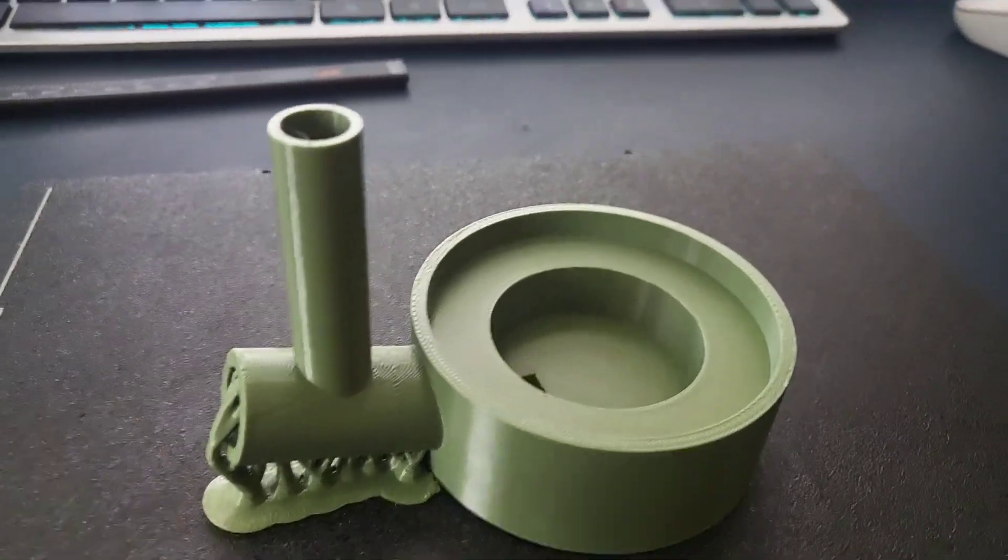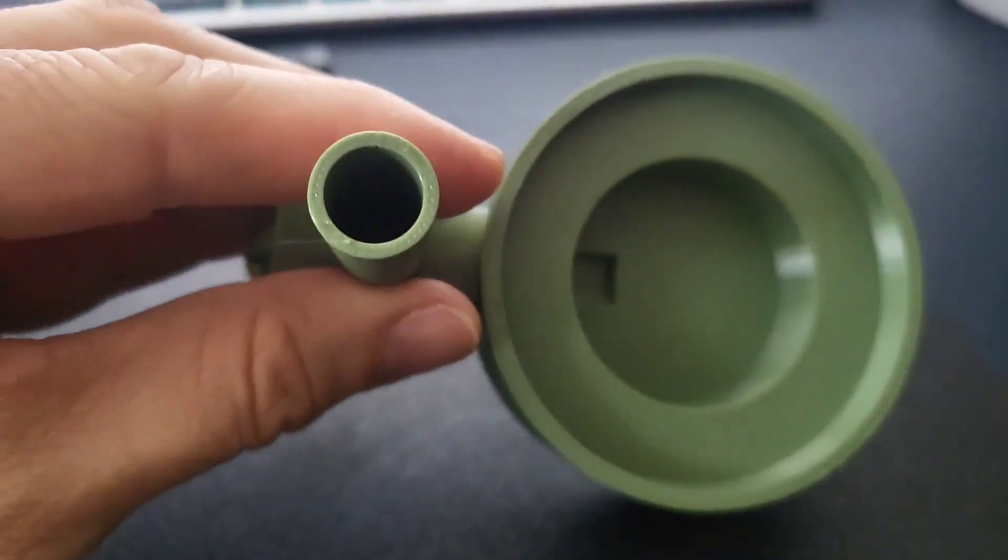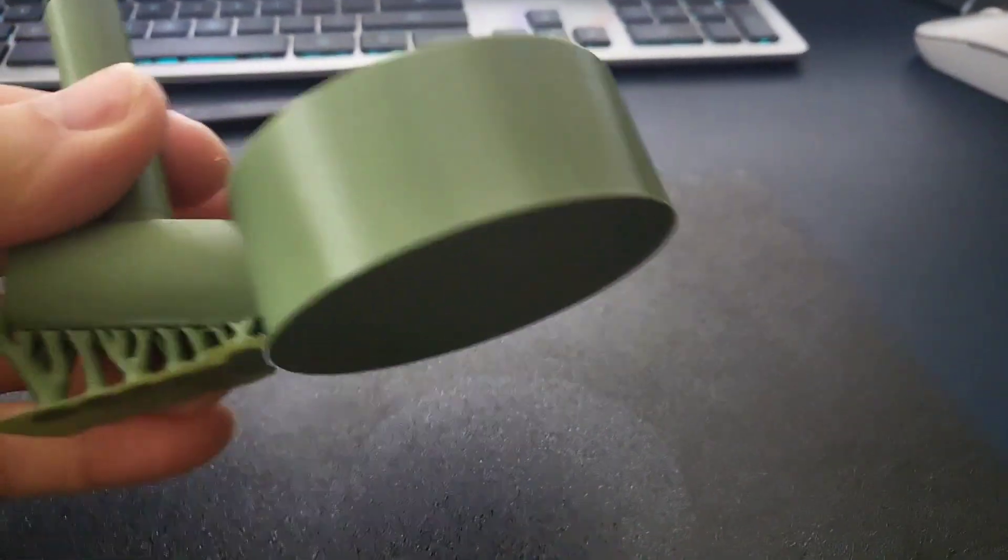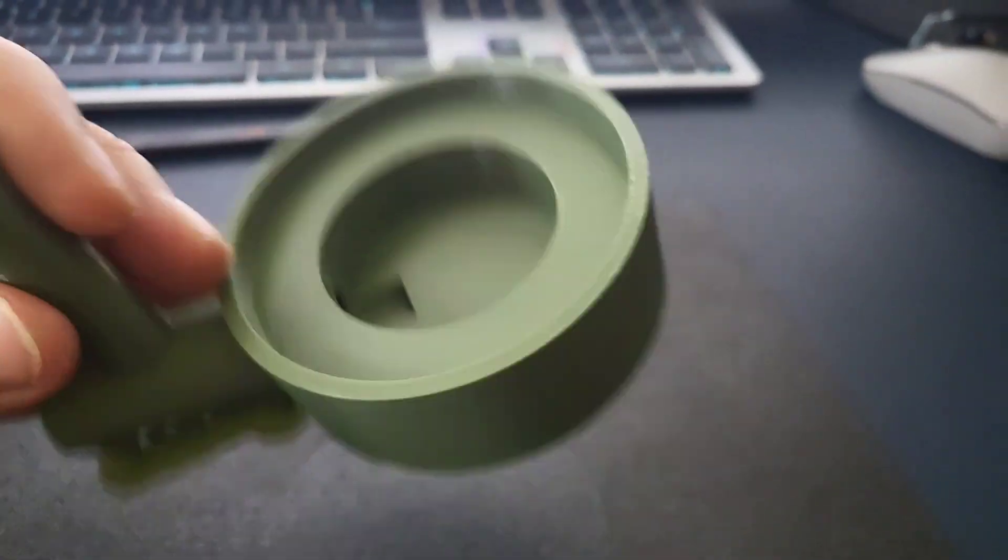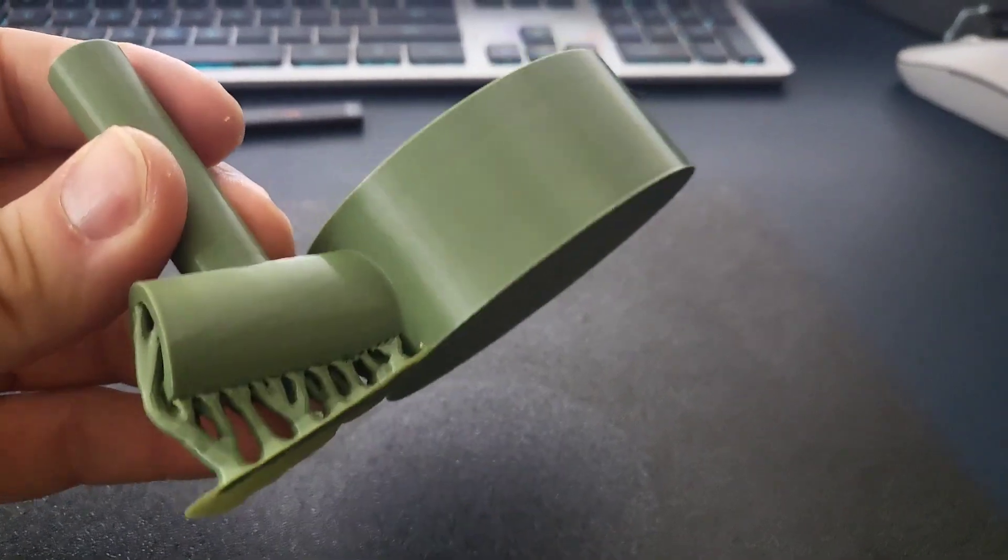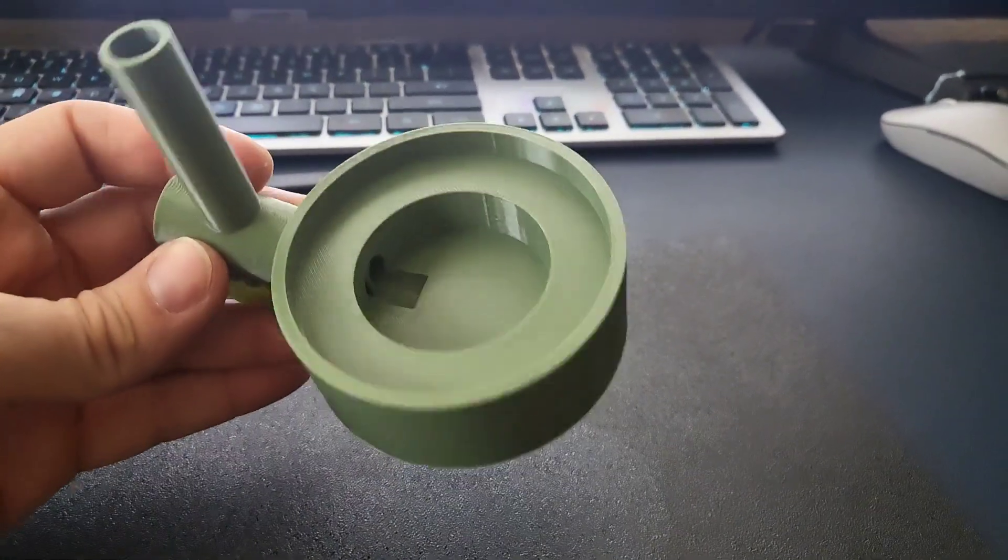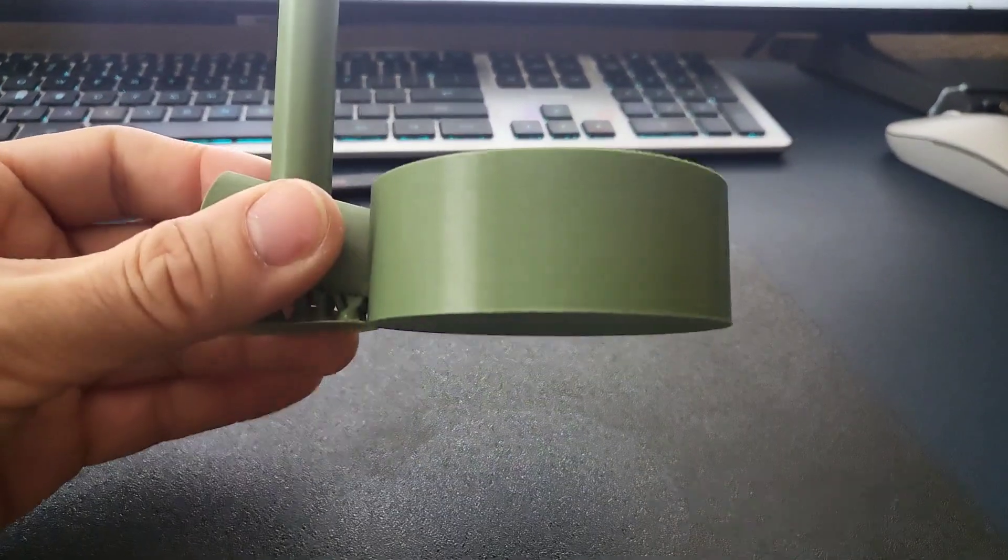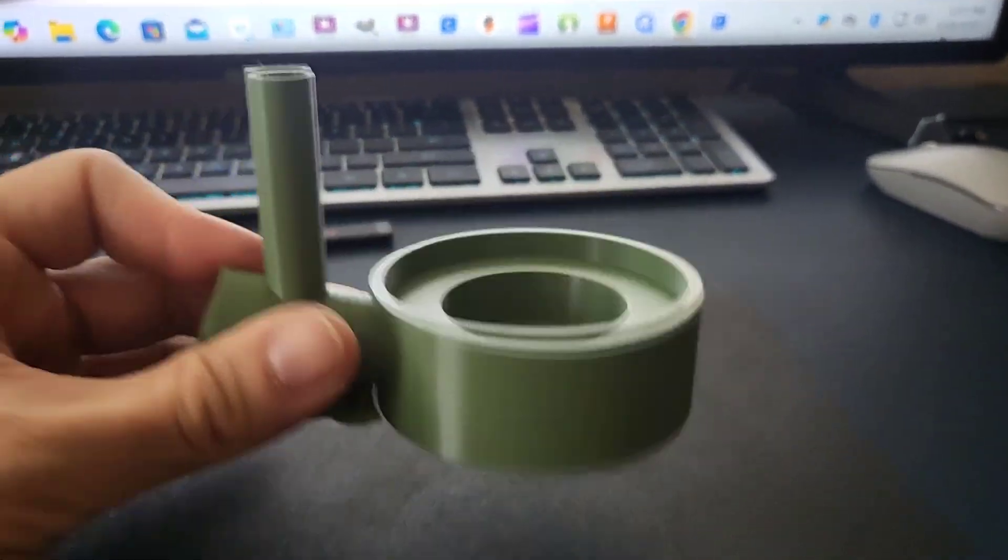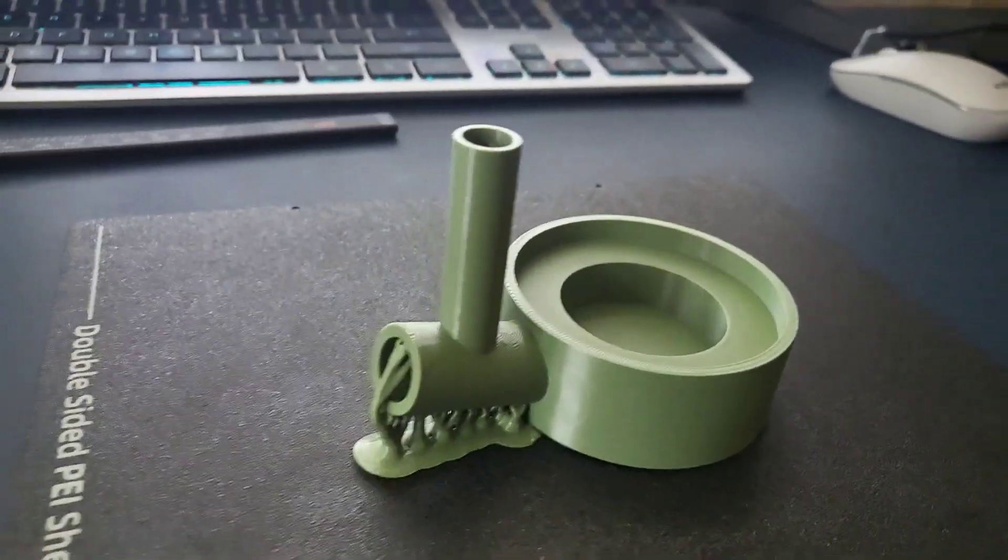But yeah, look at how good this came out. You don't see the stringing, the warping, it didn't lift off the bed, great layer adhesion. I should also mention that back then I didn't have an enclosure and now I do, which will affect the prints a little bit, but regardless this is really good. Let me see—it's a flip phone, let me fold it.